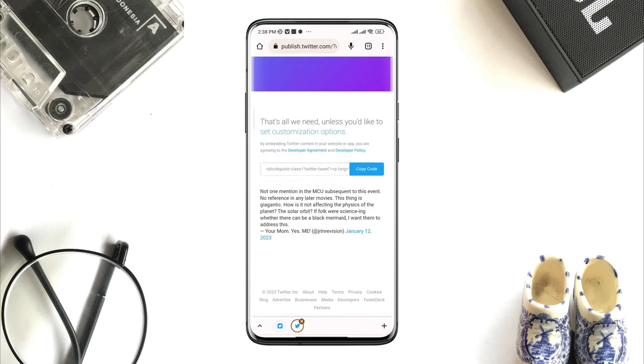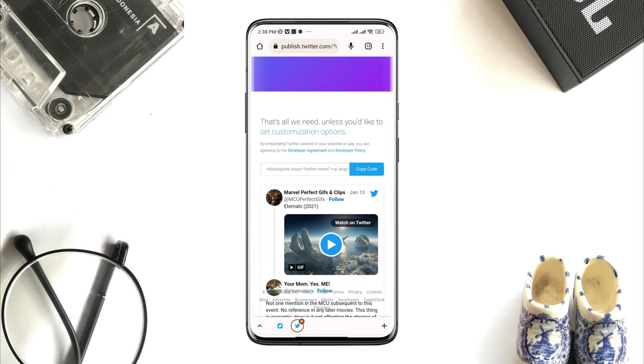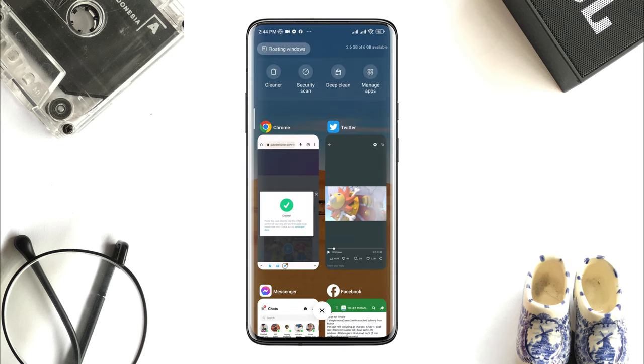Tap copy code — now the code gets copied. Now you are done with the browser, but there is one more little step you need to follow.